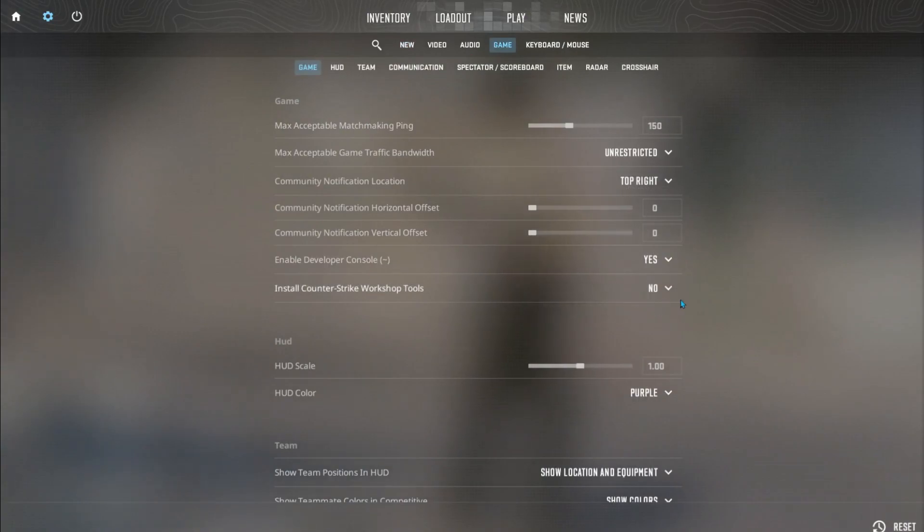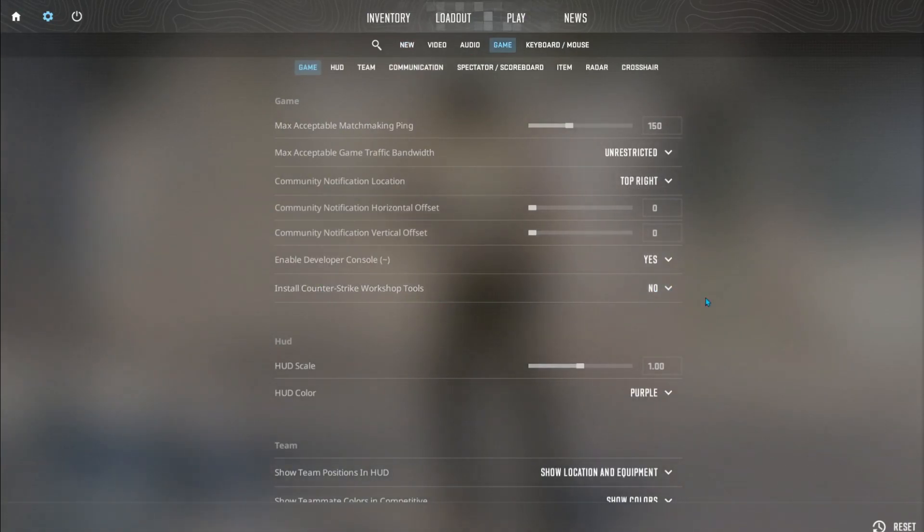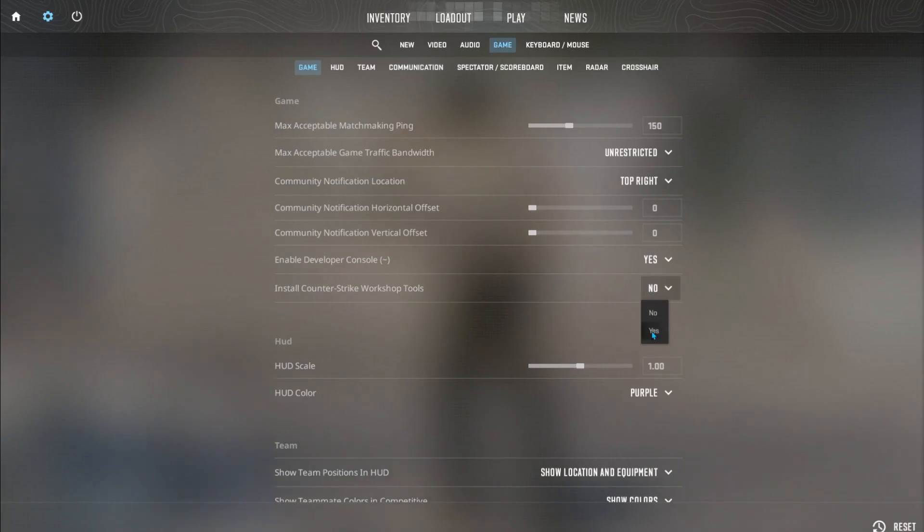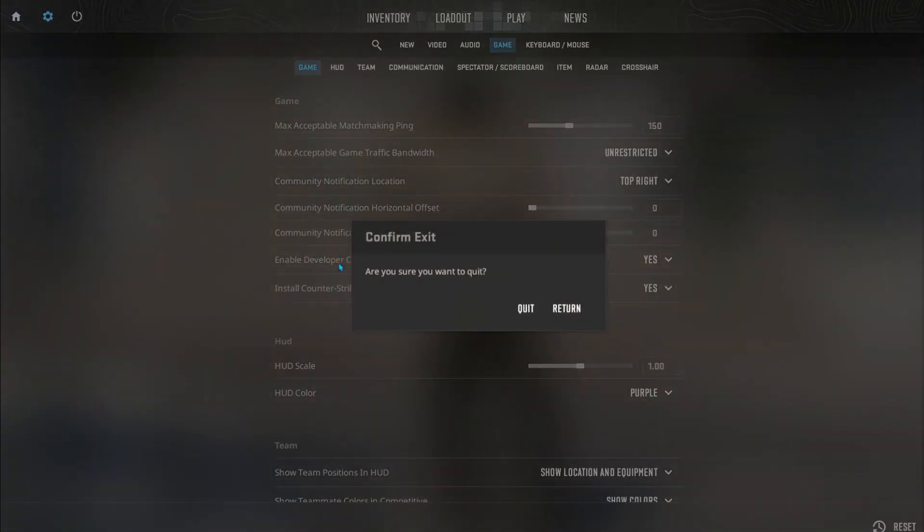And down here you will find install Counter-Strike workshop tools. And make sure to have this on yes. Now you can go and turn off the game again.